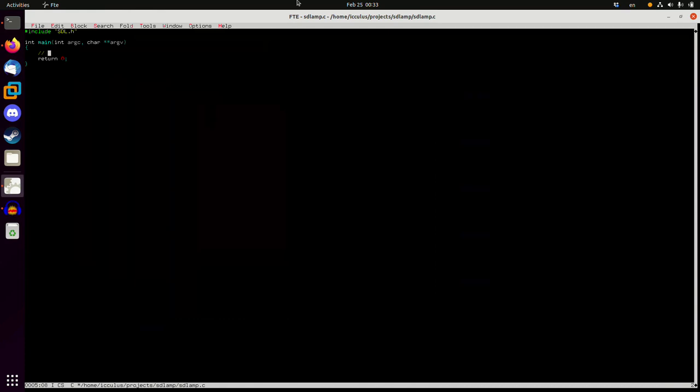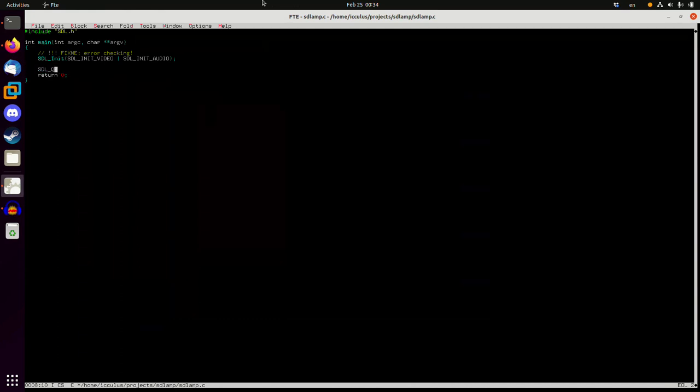Now I'm going to put the obligatory first fix me in this: fix me error checking. Because I am not going to check for errors on things that probably are going to work, but absolutely fail when you least expect them to. So we're going to start by just calling SDL_Init which says we need video and audio, and at the end of your program you want to call SDL_Quit so it closes those things down.